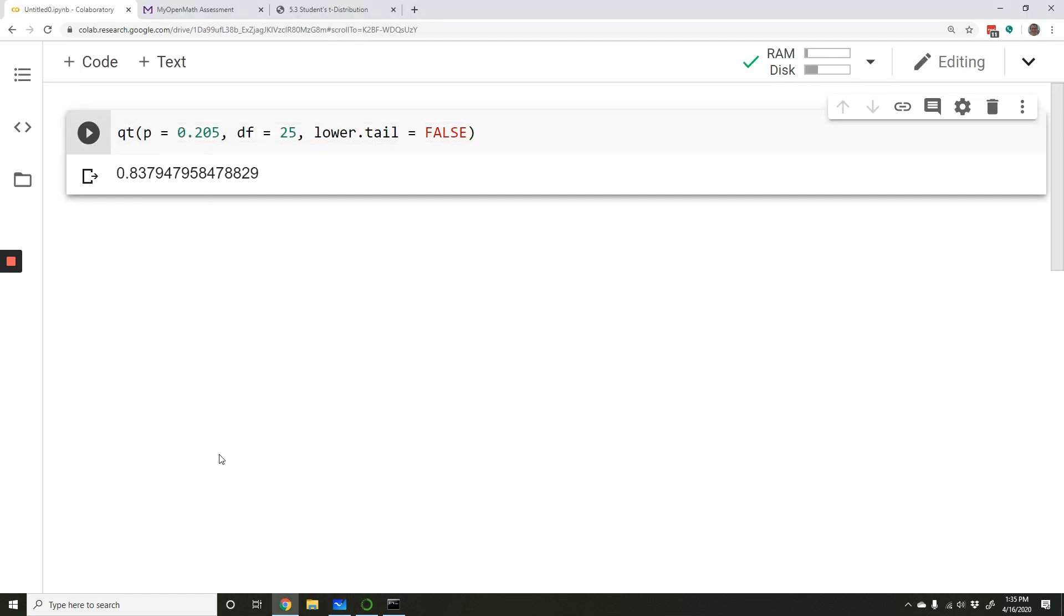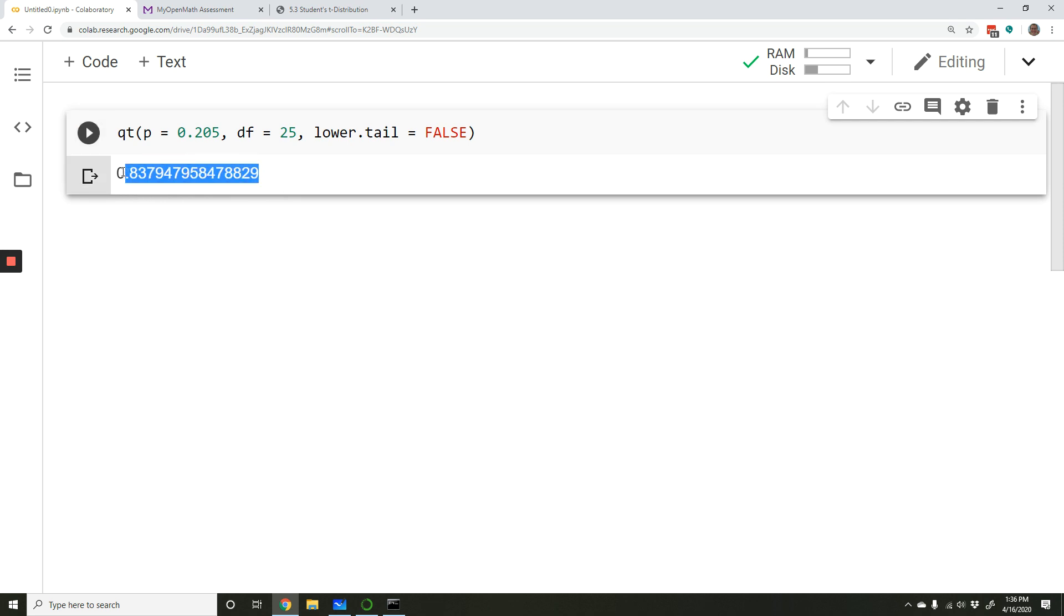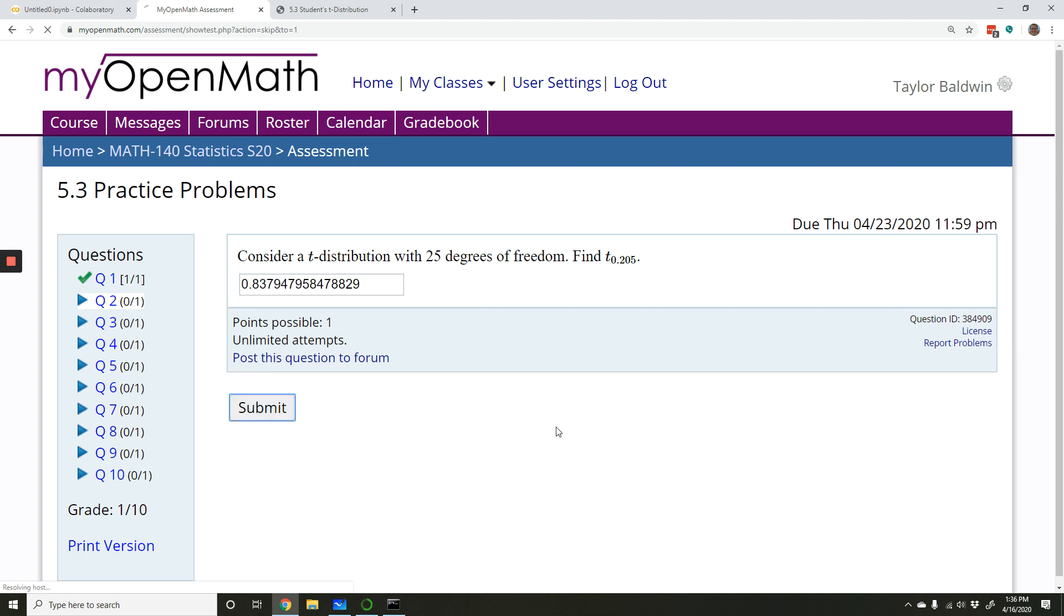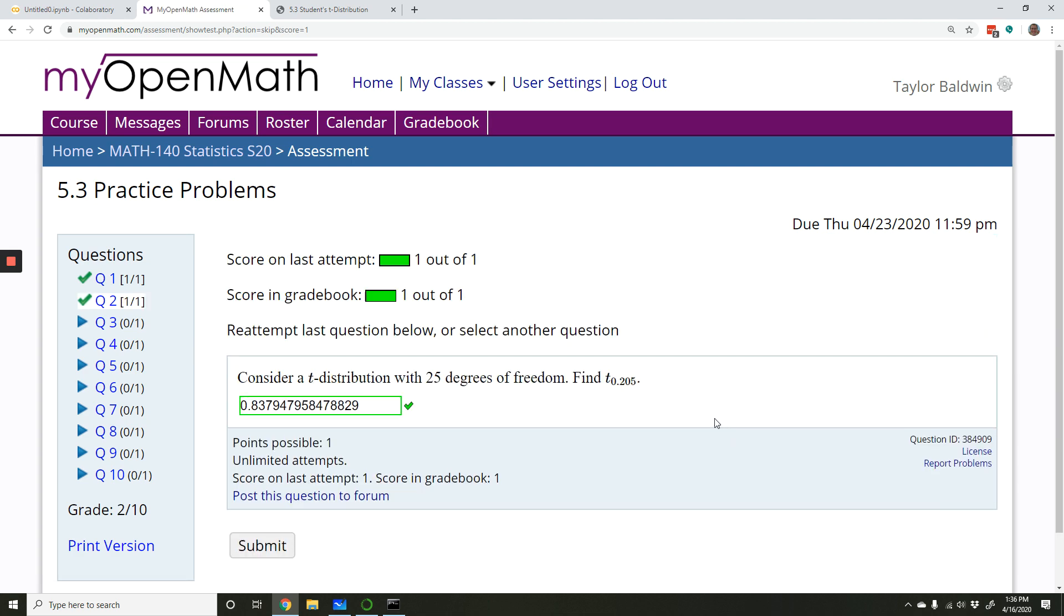Run it. And so the t-value, or the t-score, with an area of 0.205, a probability of 0.205 to its right, is t equals 0.8379. So let's copy and paste that into our answer. Put it into our answer box. Submit. And we have it.